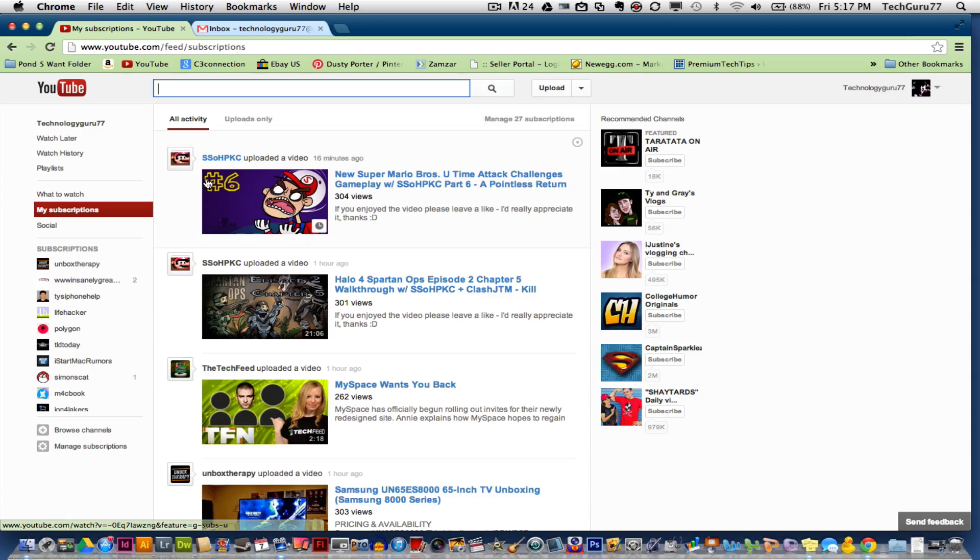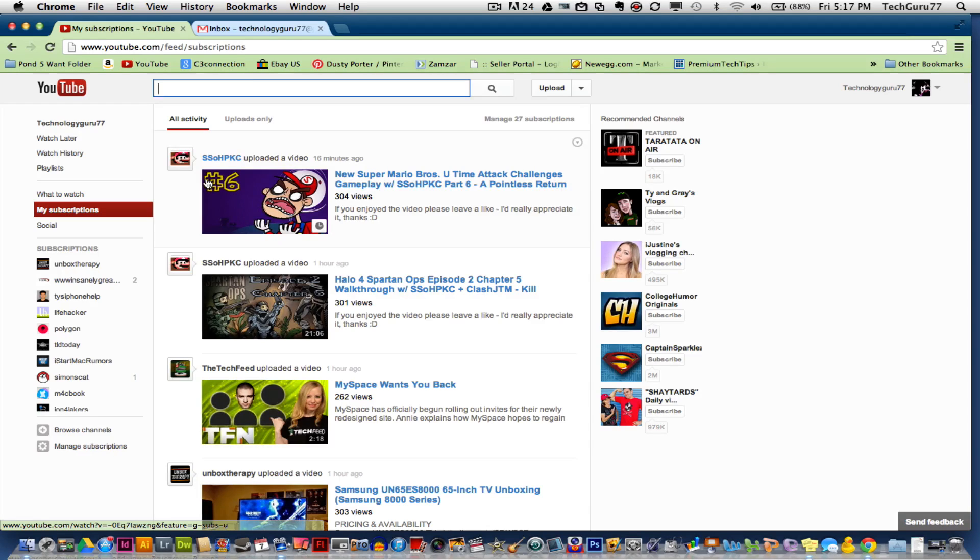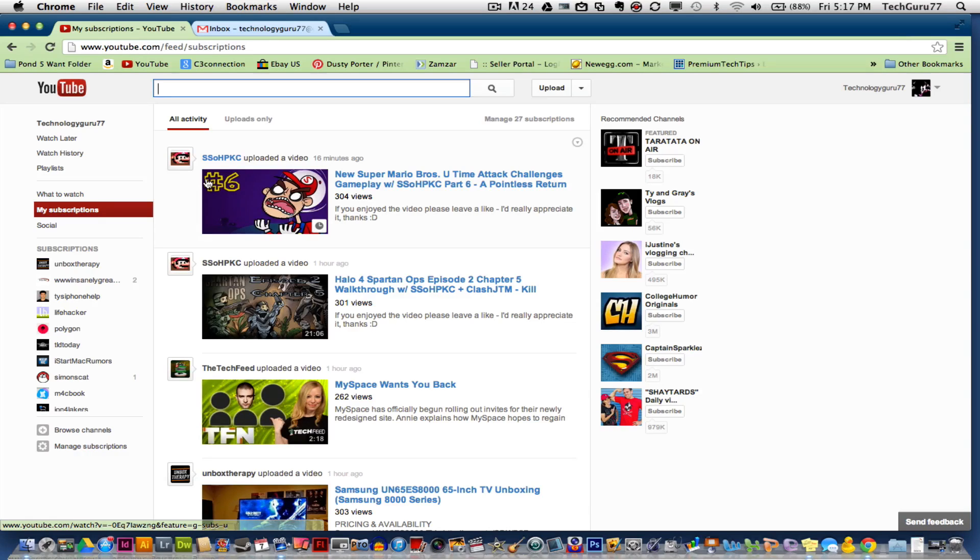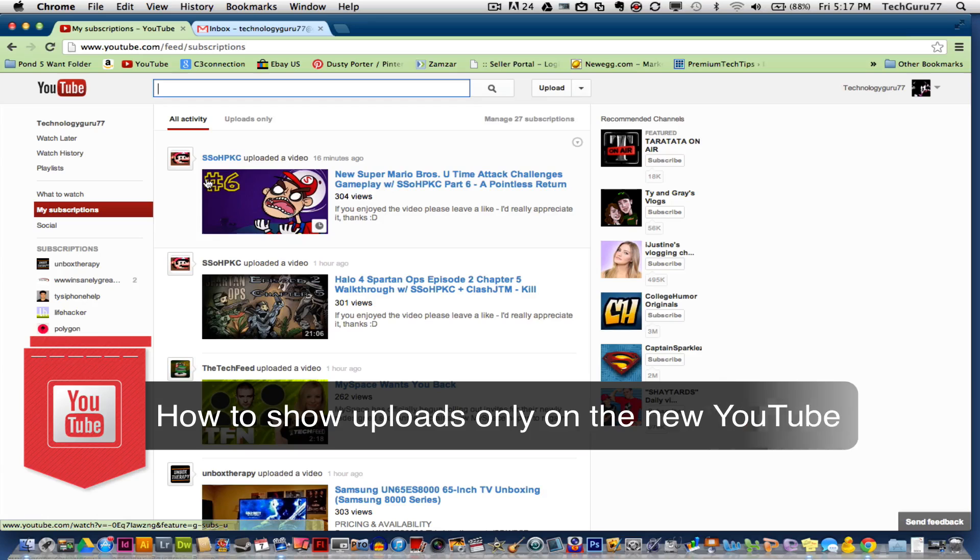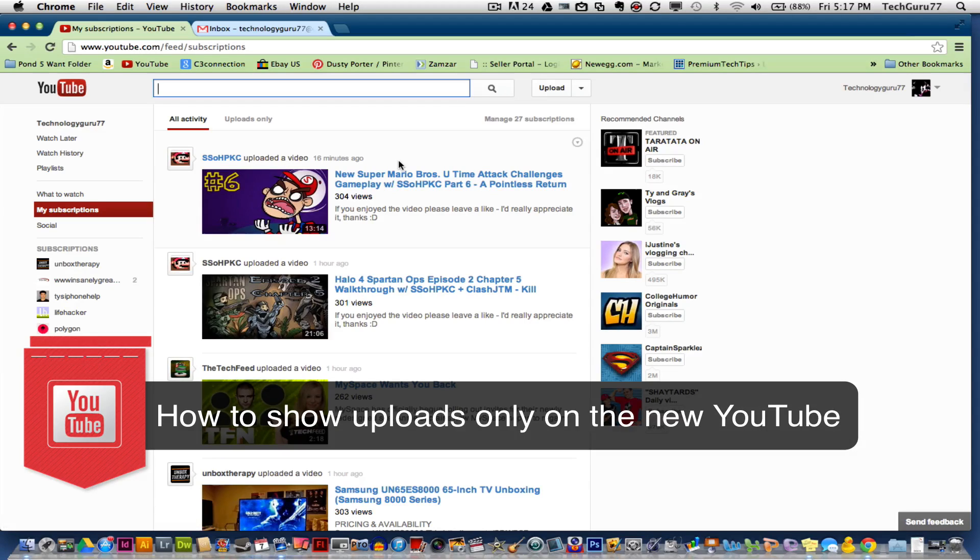Hey guys, welcome back to another Tech Guru video. I have a quick tip for you on the new YouTube layout that was released December 6, 2012. I'm going to show you how to view just your uploads only. A bunch of people have been asking how to do that. It's very easy but a little hidden behind a few clicks.